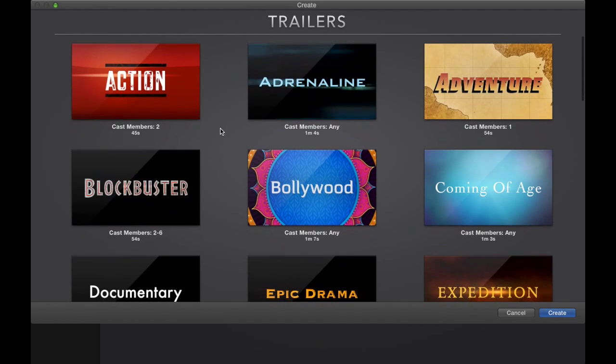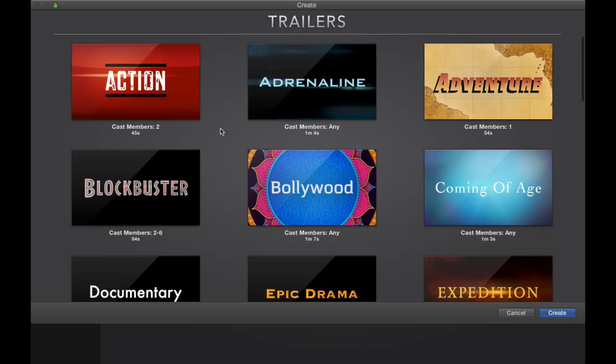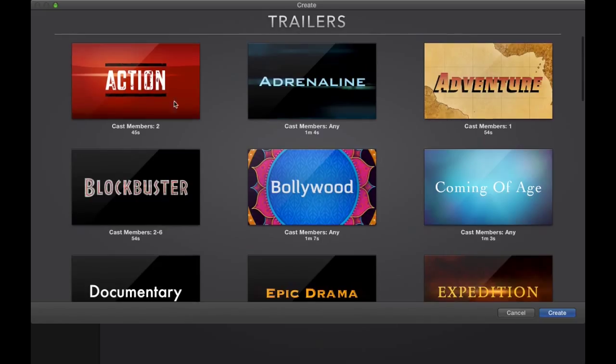Now, to create a trailer, you will have to choose a template first. There are actually a number of templates from which you can choose, and you can even have a quick preview of them for easy decision making.